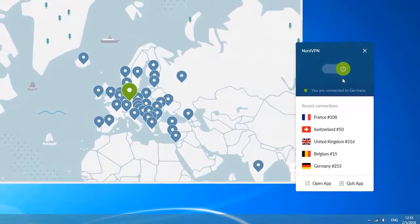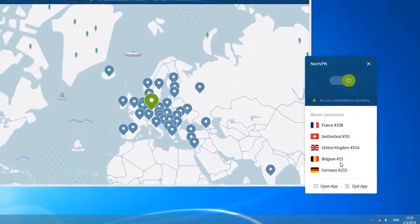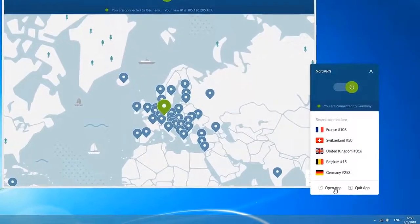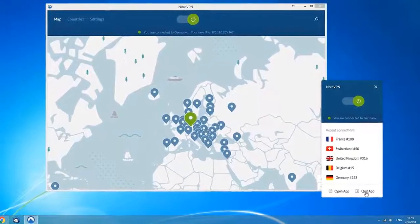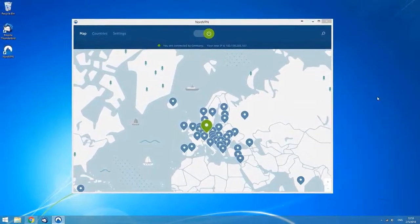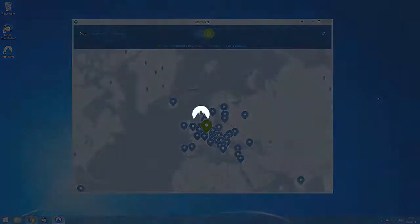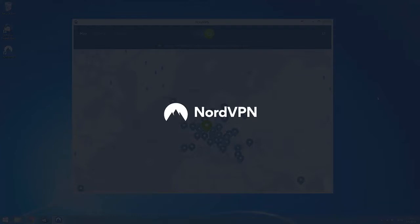Quick connect or disconnect, see and reconnect to your recently selected servers, or open and quit the application. With NordVPN up and running, you can enjoy private and secure internet browsing. Don't forget to subscribe to our YouTube channel to get the latest updates and new tutorials.